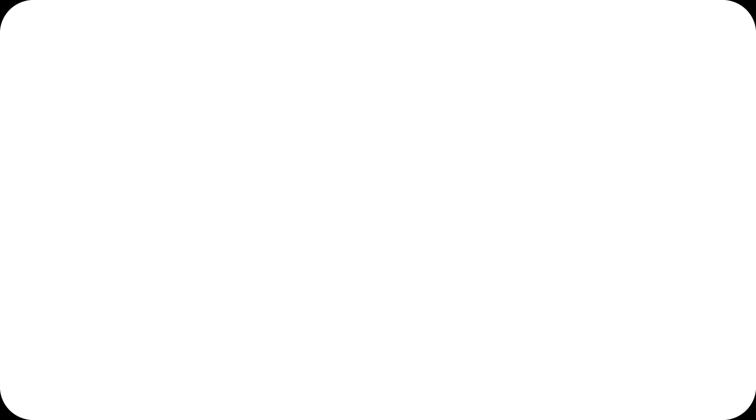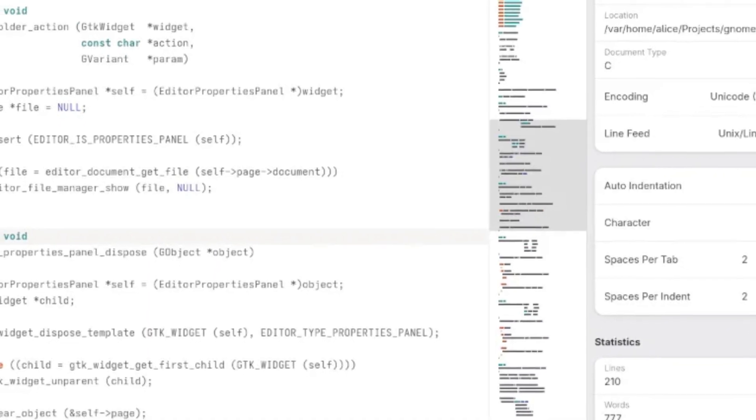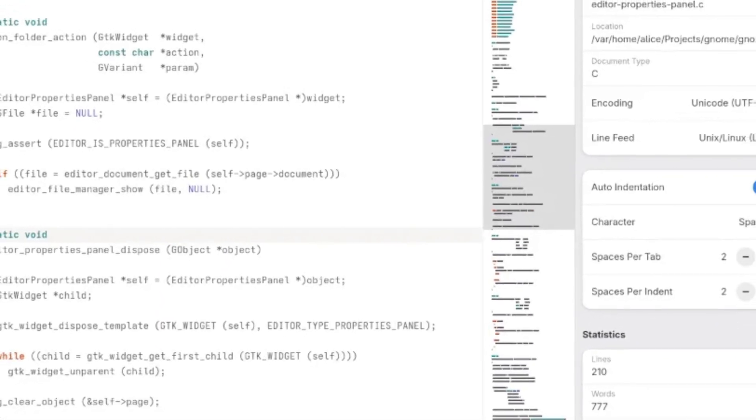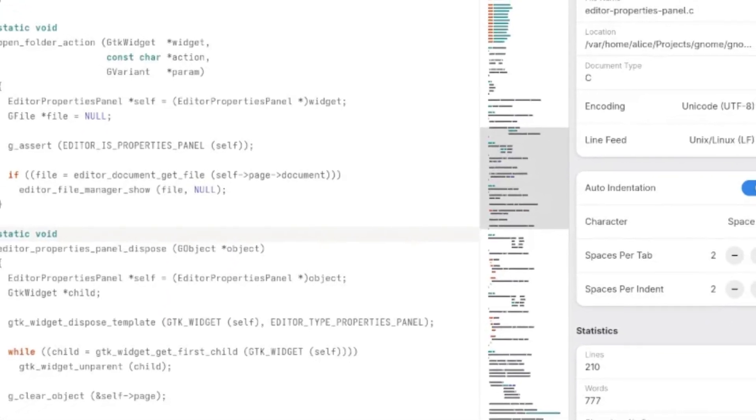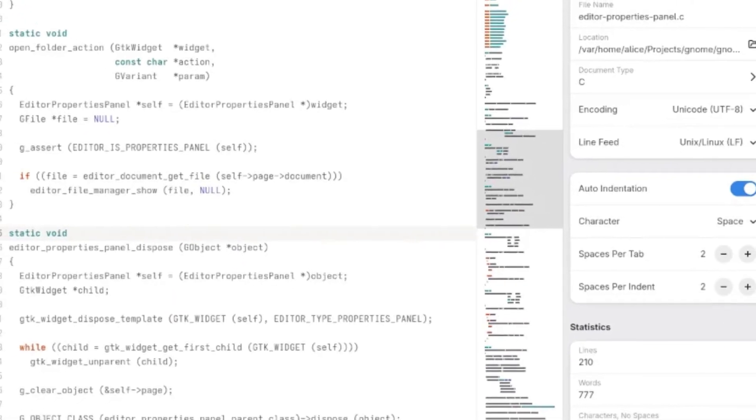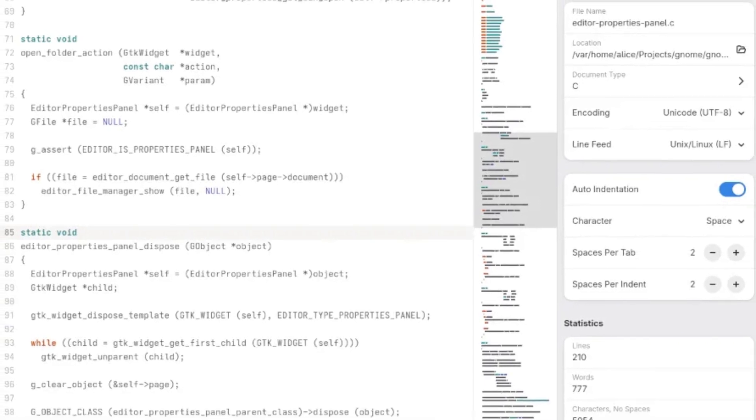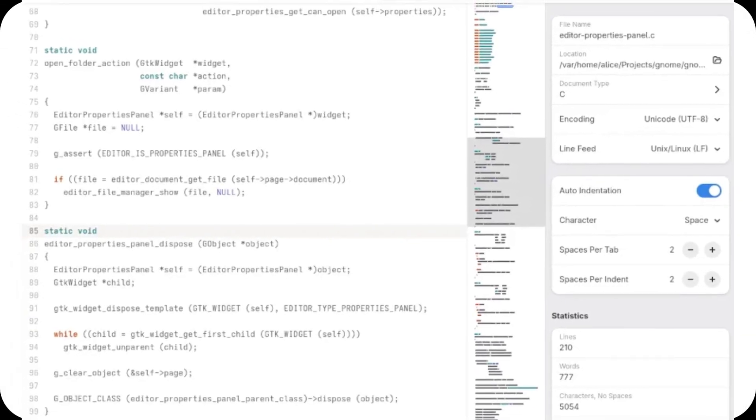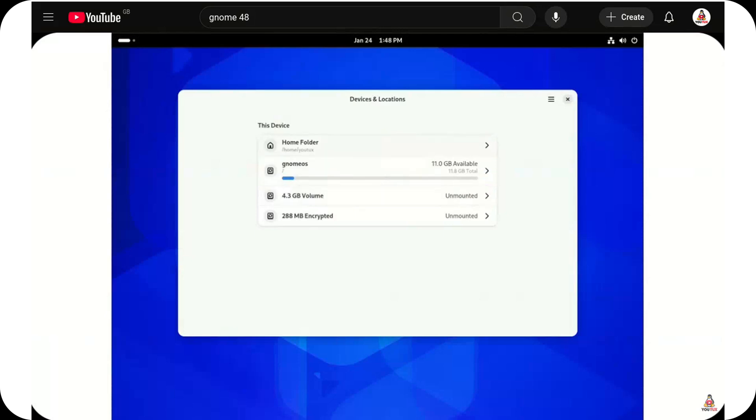The second major update concerns the GNOME text editor, which now includes a sidebar. This addition provides a more organized interface, allowing for easier navigation between open files.